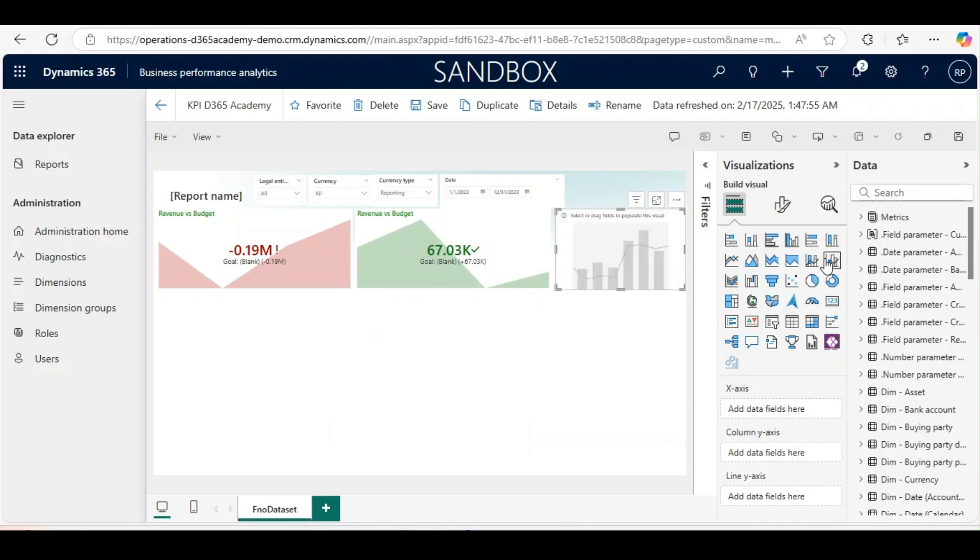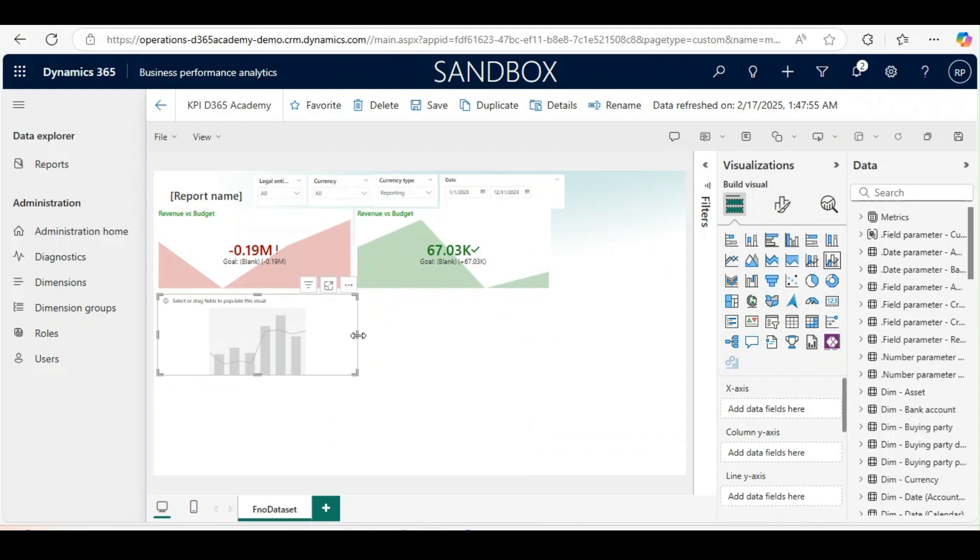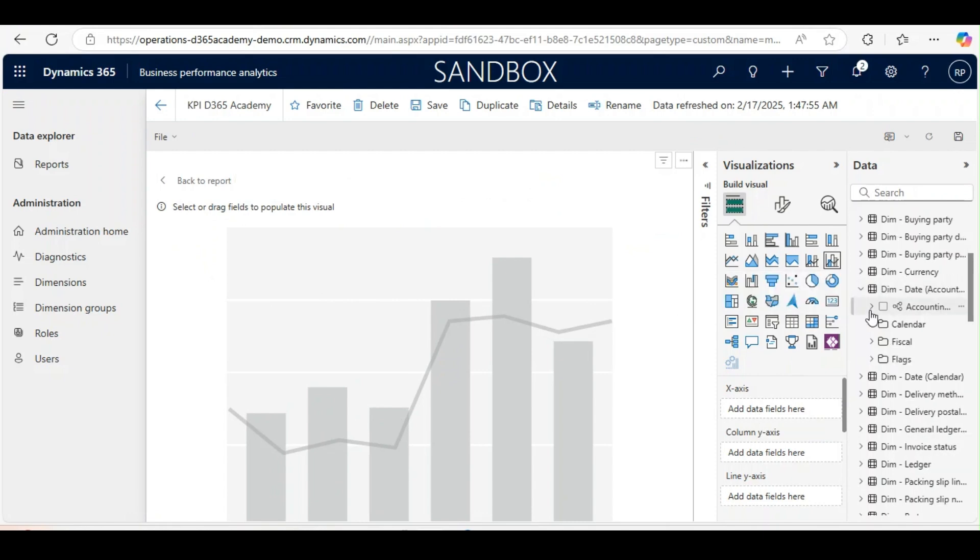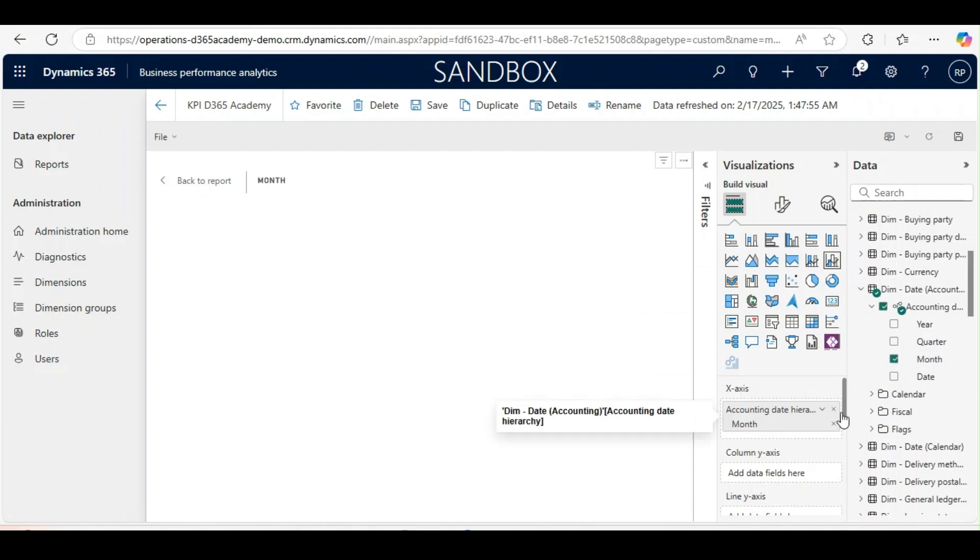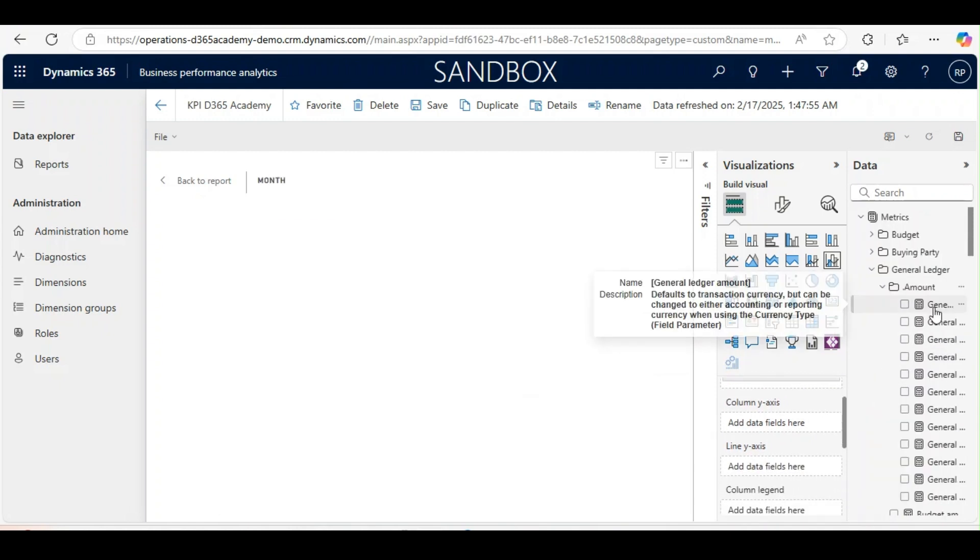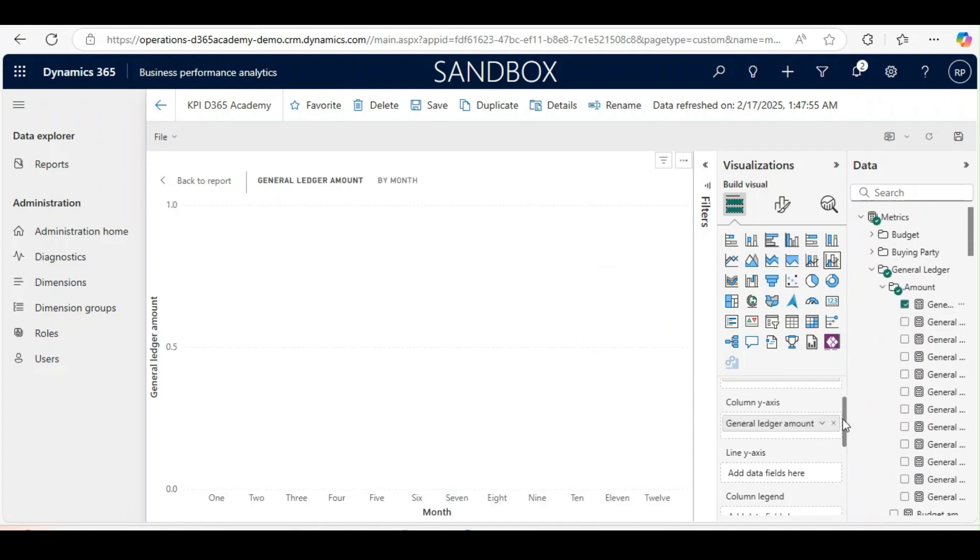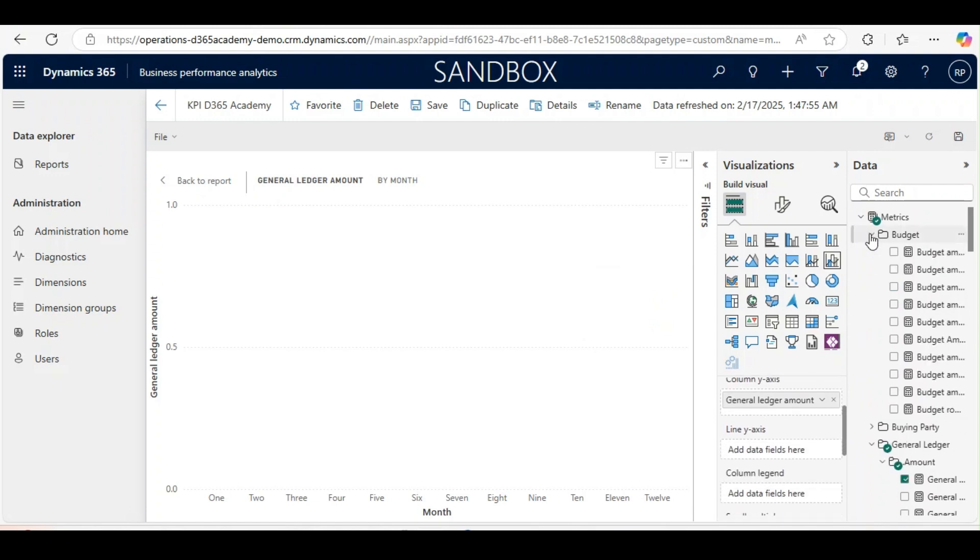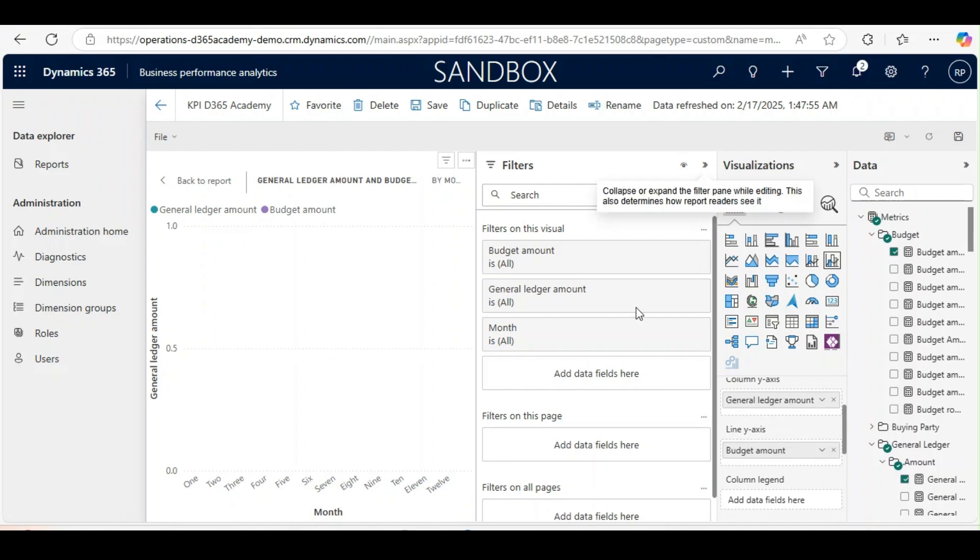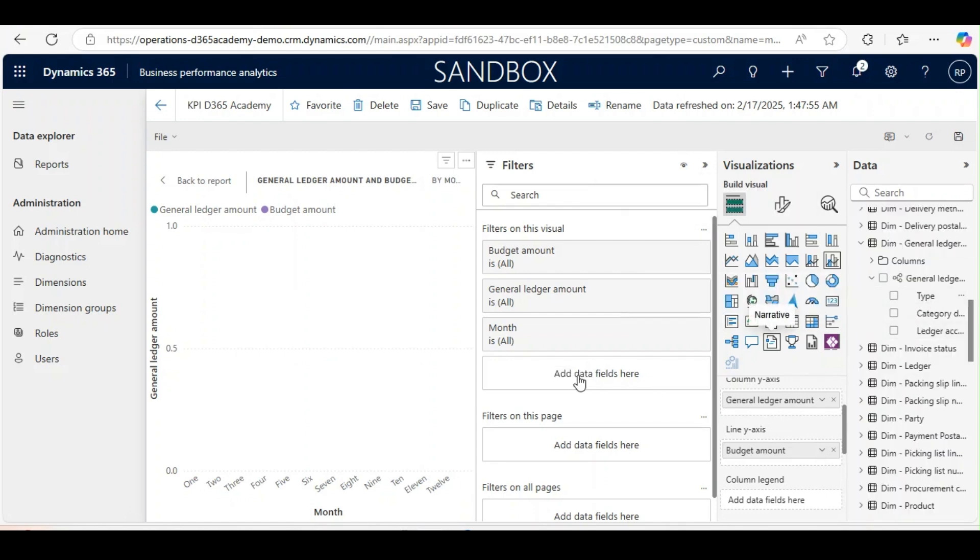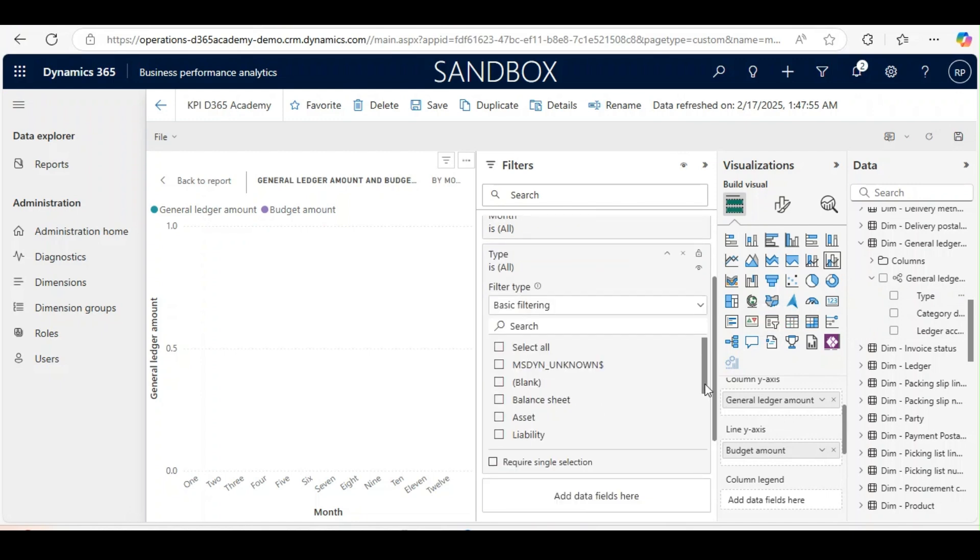We will resize this one. Here in the x-axis we will use the month. In the column y-axis we will use general ledger amount. In the line y-axis we will use budget amount from the matrix. In the filters we will use the type, and from the filter we will use revenue.